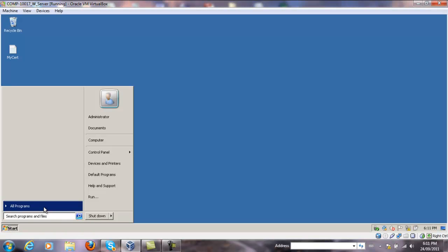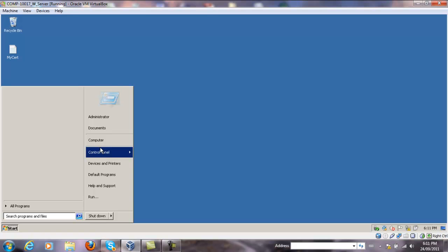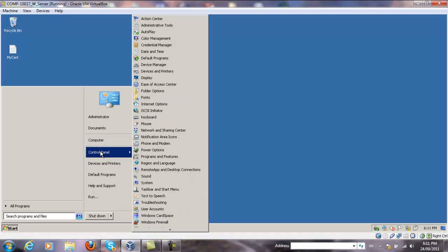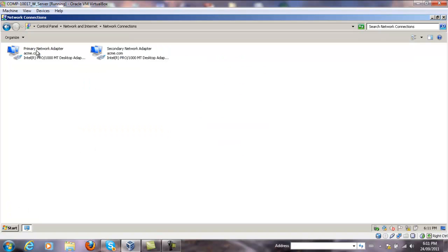To add IP addresses to an existing network card, go to Control Panel, Network and Sharing Center, and click on Change Adapter Settings.